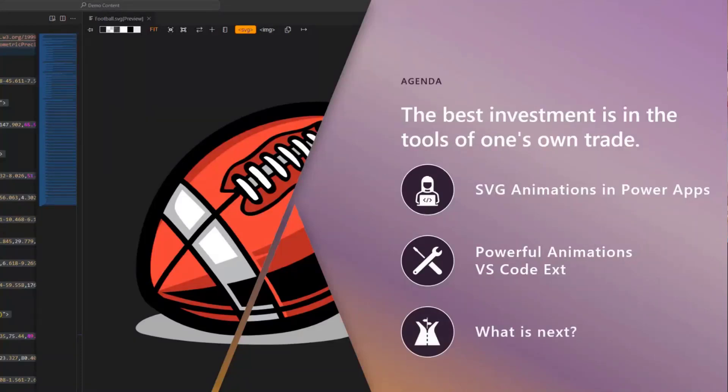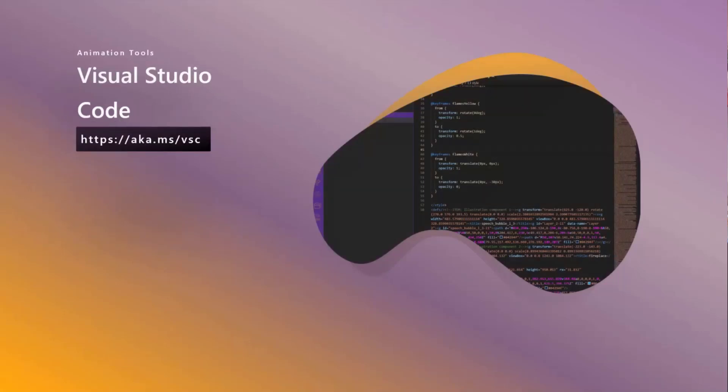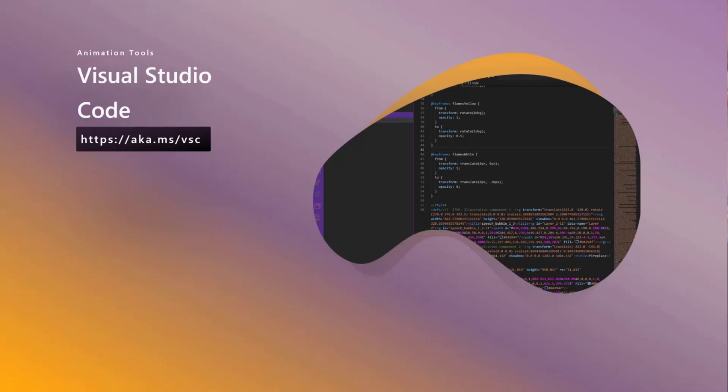Just a reminder, Visual Studio Code is really a fantastic tool for all of us to use, whether we're in the Power Platform or not. It's got tons of features, add-ons, extensions, and really cool things that you can do with it. You can get it at aka.ms/vsc.